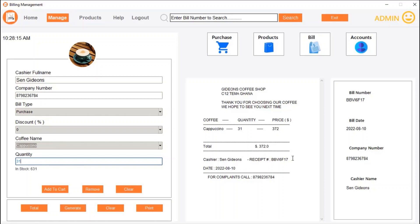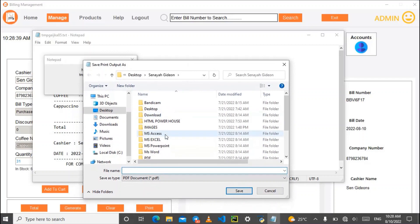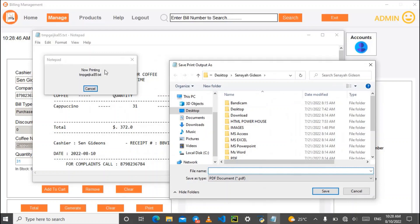The receipt also shows the cashier name, the receipt number, and the current date — which is automatically populated. There is a print option. Since I am not connected to a printer, I will save it as a PDF. Let's save it as 'coffee receipt.'